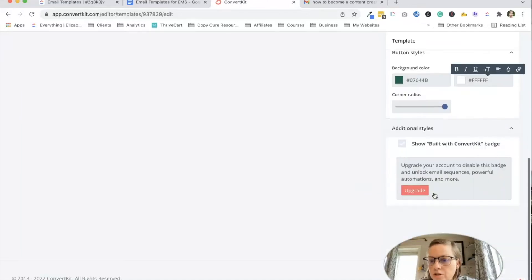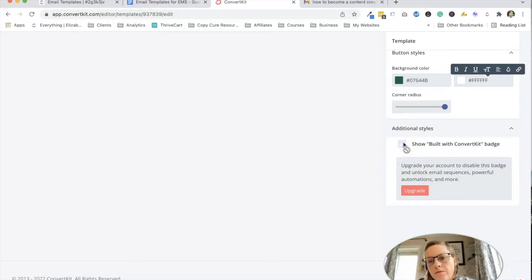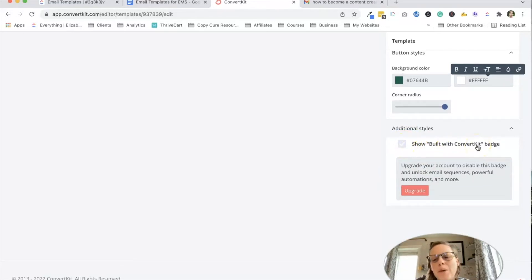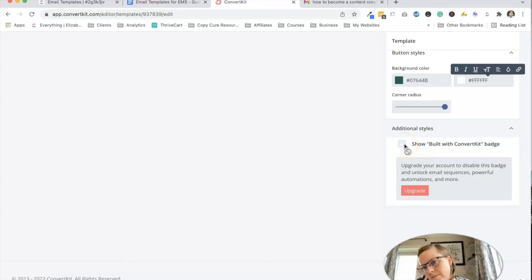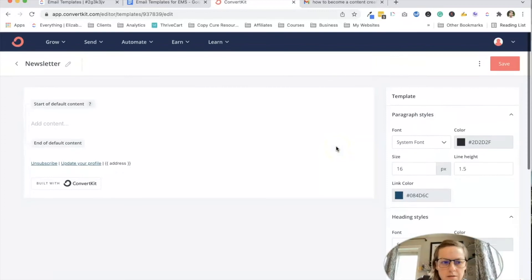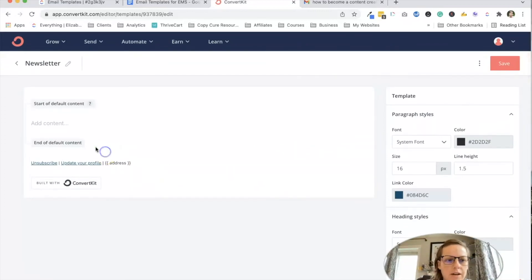And then additional styles. On the free plan, I can't remove the built with ConvertKit badge. If you're on a paid plan, you can. So all my other accounts, I remove this. I'm going to leave it here. All right.